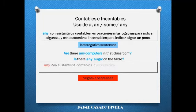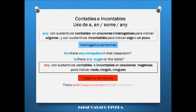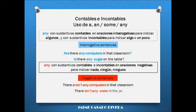Any is used with plural nouns and uncountable nouns in negative sentences. There aren't any computers in that classroom. There isn't any water in the jar.